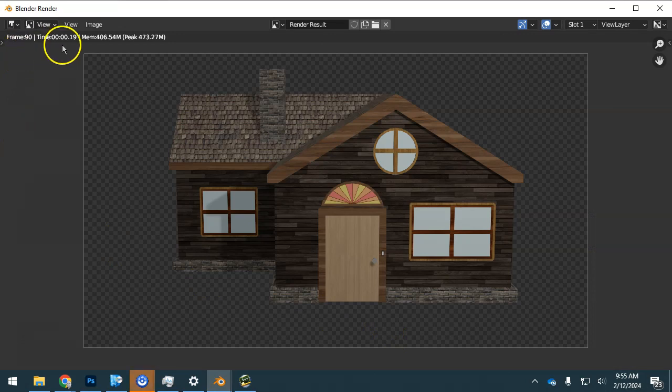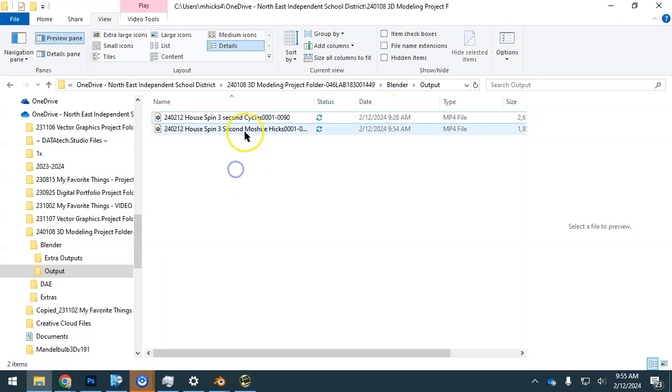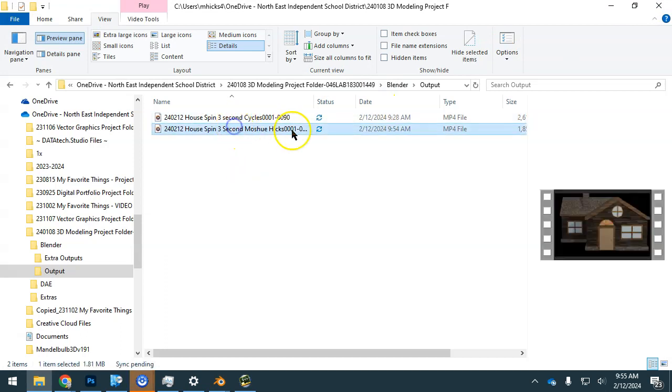90 frames very quickly. I'm just going to close this, and we'll play this quick three-second render right here.